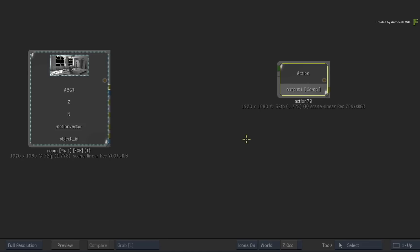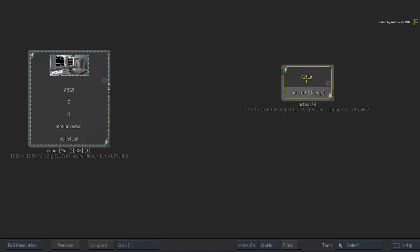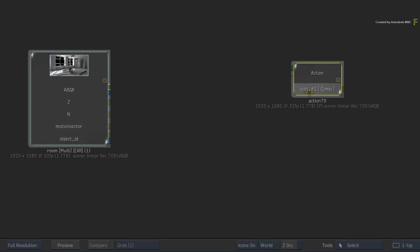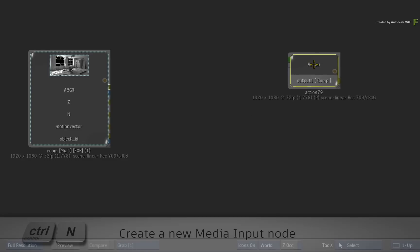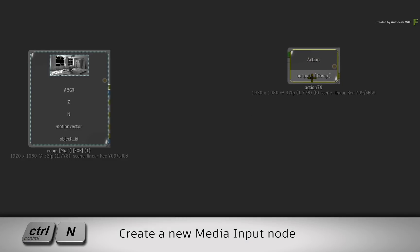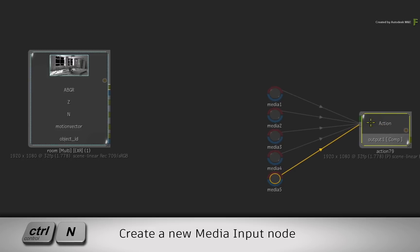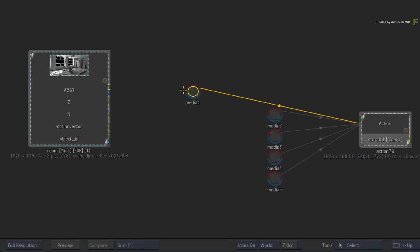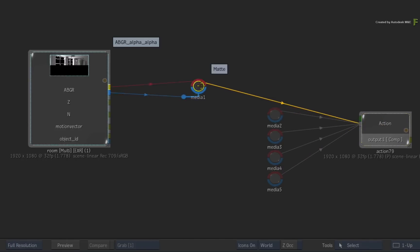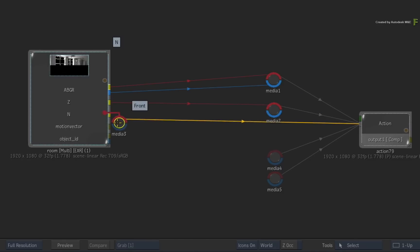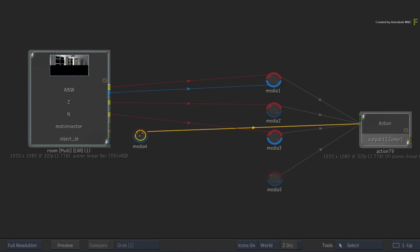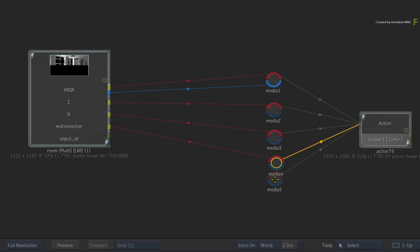Now you have the beauty pass and four data passes to work with. So select the Action node and press CONTROL-N for five media inputs. Now connect all the render passes. Even though the data passes won't be composited themselves, you still add them into Action the same way as regular media.